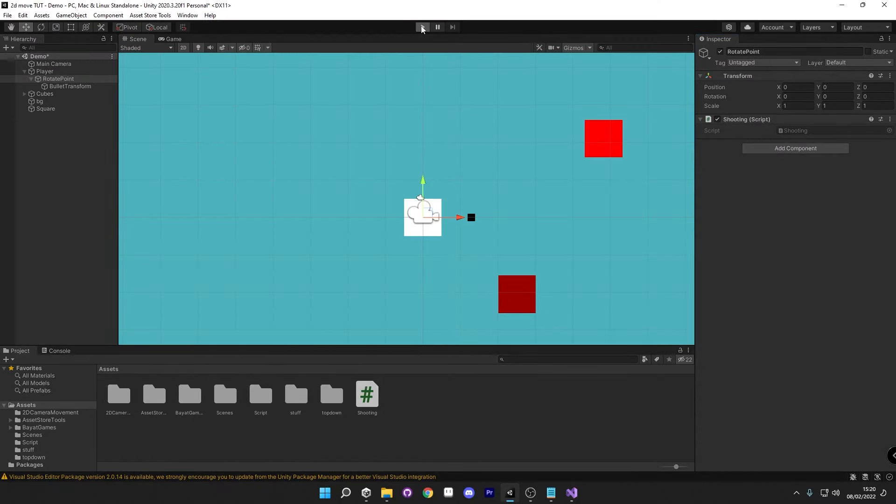And now if I go and hit play here, you can see that we have some very nice rotational movement. So at the moment we've got no bullet and nothing firing, as we haven't done that yet. But you can see I can move around and this will follow my player anywhere I go, which is spot on what we want.